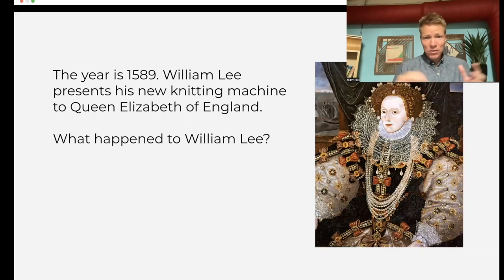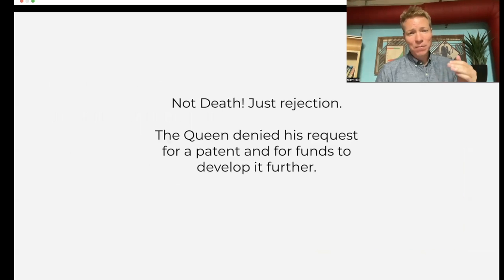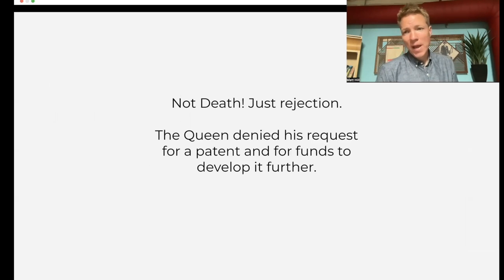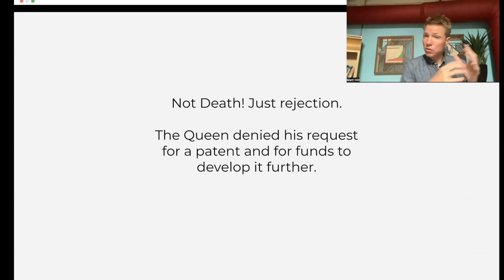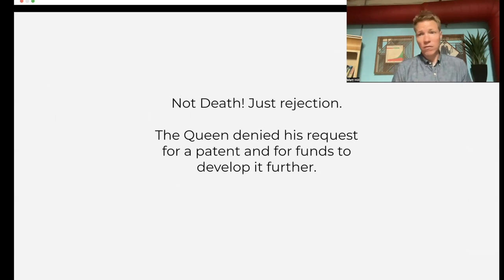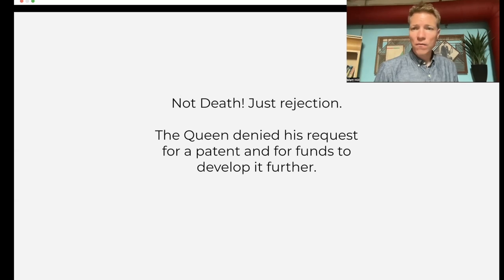Another example: in 1589, William Lee says, 'I made this new knitting machine.' What happens to him? Queen Elizabeth doesn't have him killed, but she rejects his request for a patent and funds to develop the machine further. In a modern system, William Lee could take it to investors, and if they think it's a good idea, they'd give him money, he'd develop it, and take it to consumers.